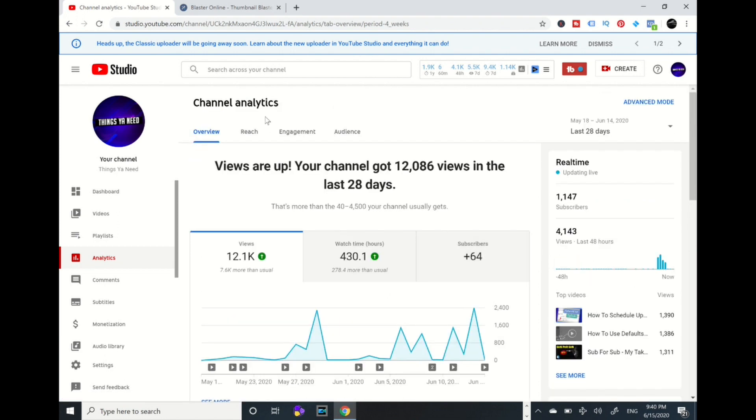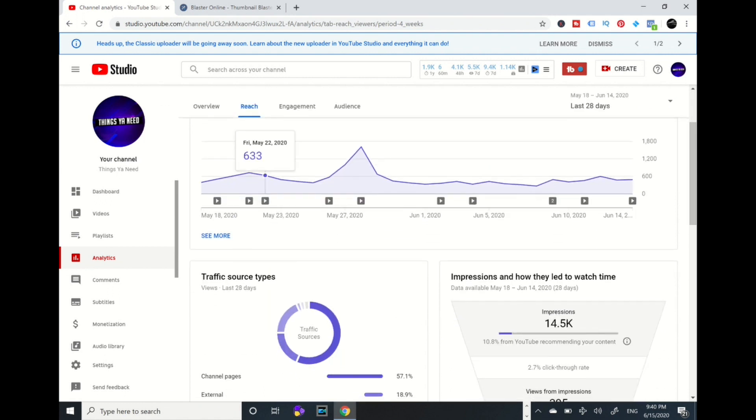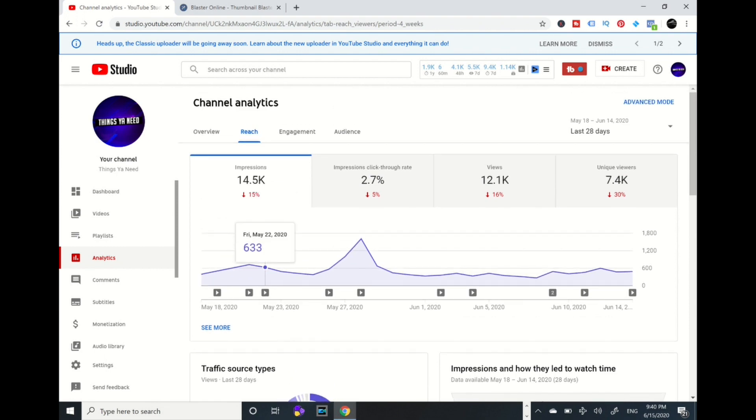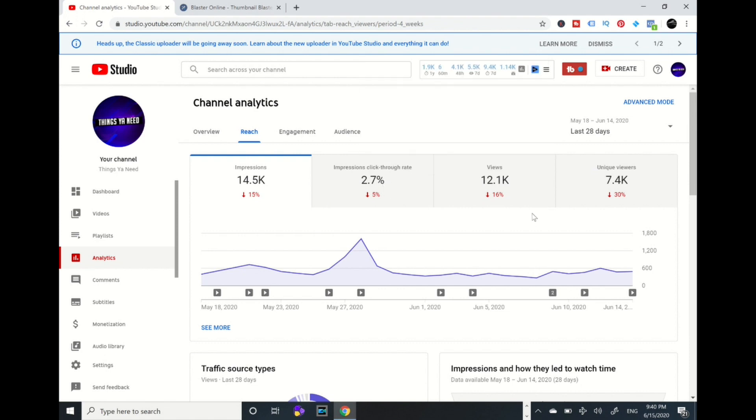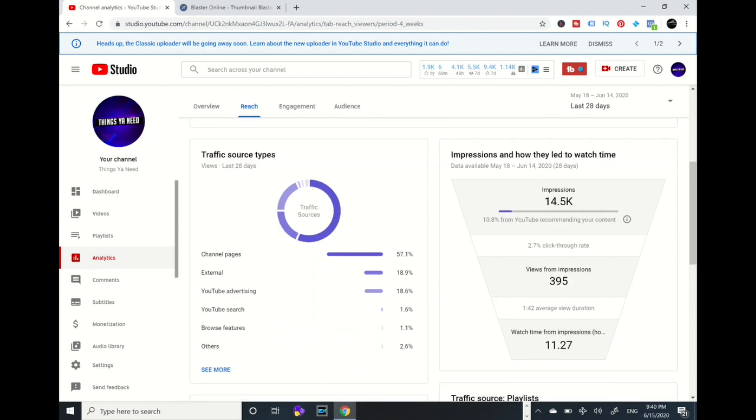I can go into my Reach tab. As my reach, this is the impressions - how many times my video pops up when people are searching. My click impressions - if something is drawing them in, it's 2.7%. My views, 12K. And unique viewers is a little bit over 7,000 viewers.